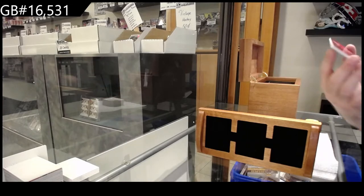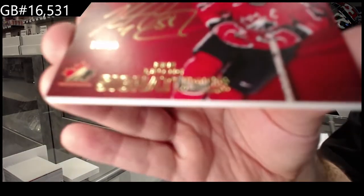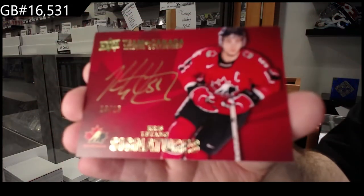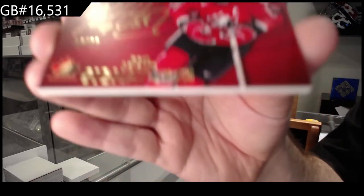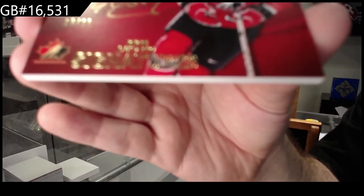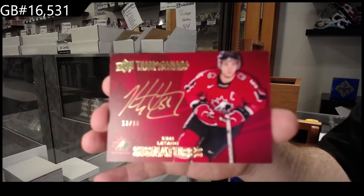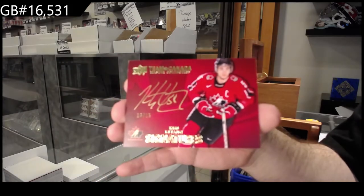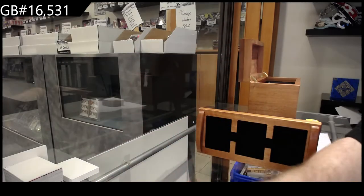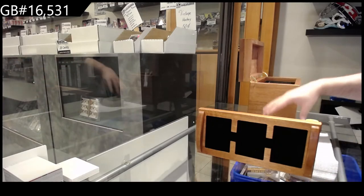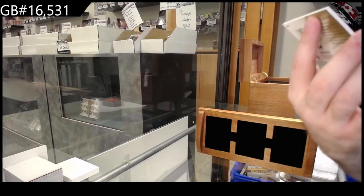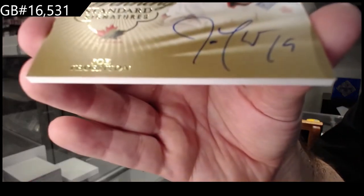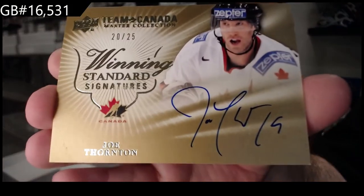We've got number 2 of 15, signatures, Chris Letang. That one does not want to focus apparently, Chris Letang. Number 2 of 25, autograph of Joe Thornton.